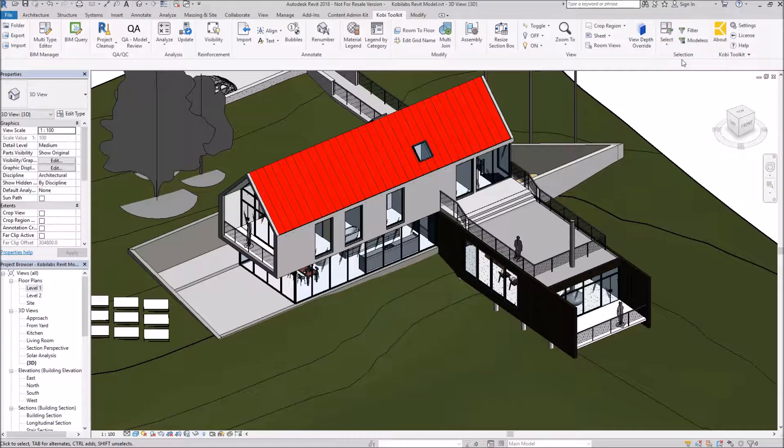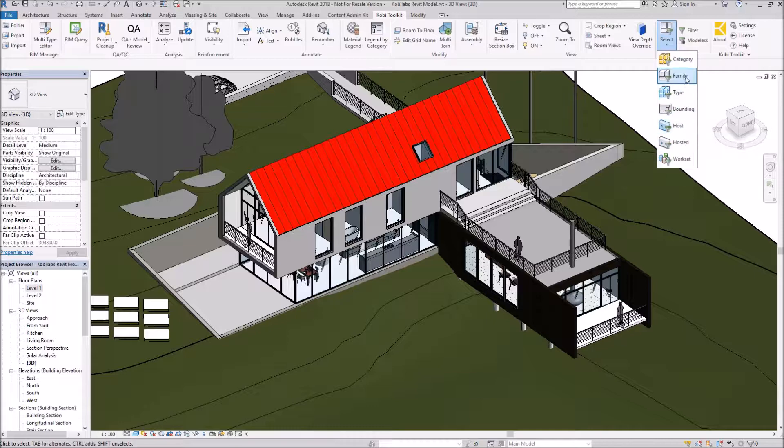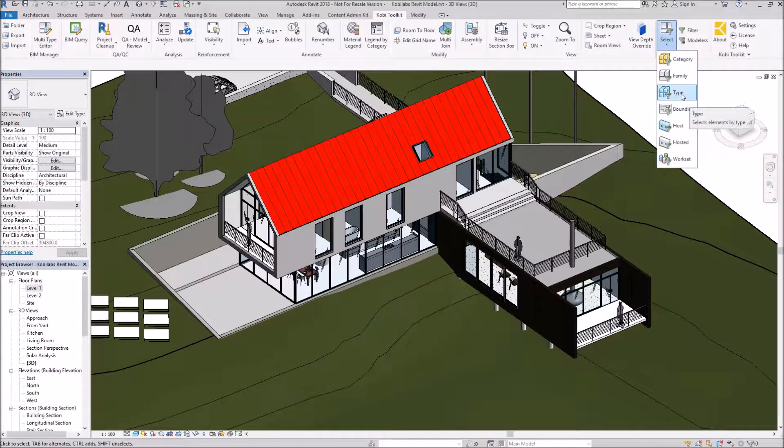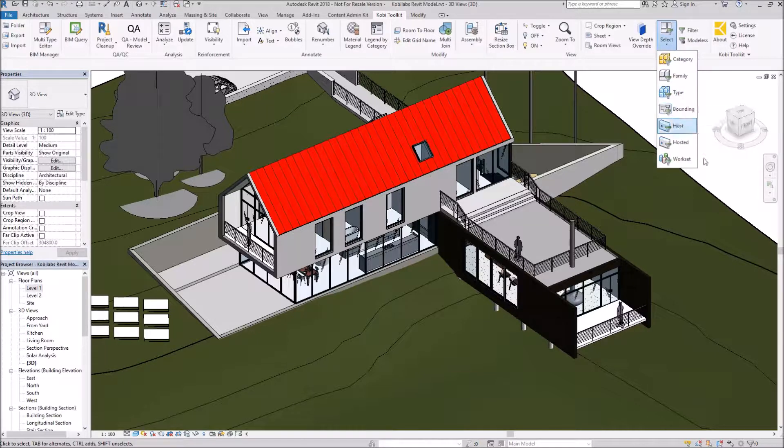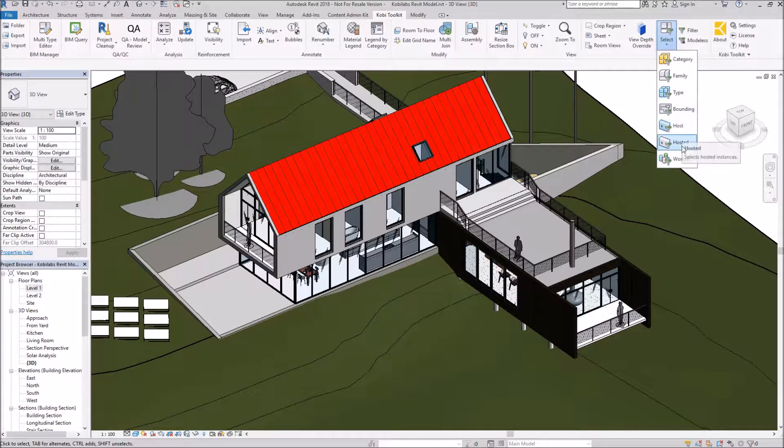I've got a few different options here. If I select on Select, here's multiple options. I can actually select everything in the same category, the same family, the same type, and a bounding, whether it's the host or if it's hosted, and a work set.